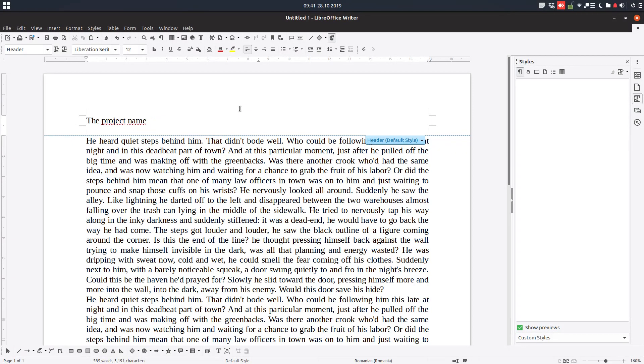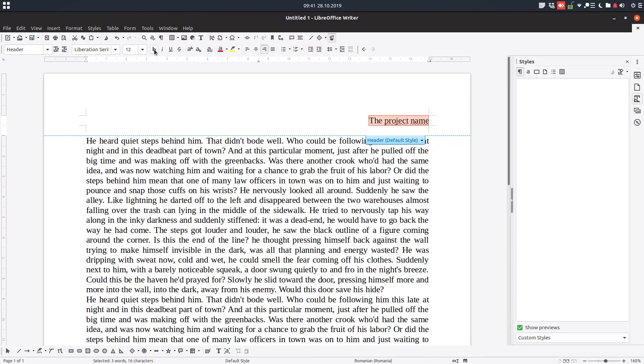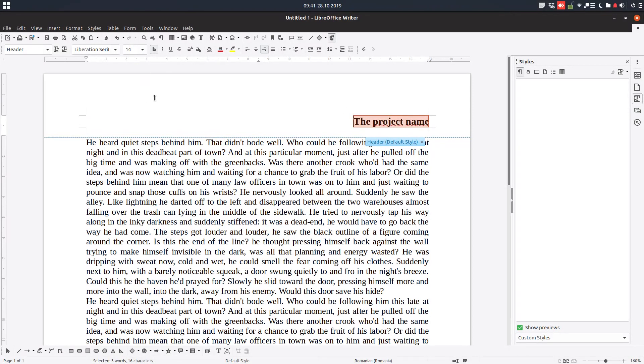Let's align to the right. Let's bold and make it italic. Okay, so we have the project name.